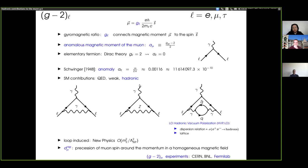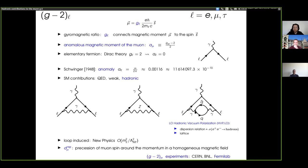The problem here is precision. One requires very good control of the standard model prediction, which implies going deep into understanding QED, weak, and QCD interactions. In the standard model, there will be contributions from the weak interaction and from QCD. These are examples of diagrams that contribute at leading order in each of these interactions. In the case of QCD, there would be a quark-antiquark loop attached through photons to the leptons. This is the so-called leading order hadronic vacuum polarization diagram, and it will be most of the topic of this seminar.